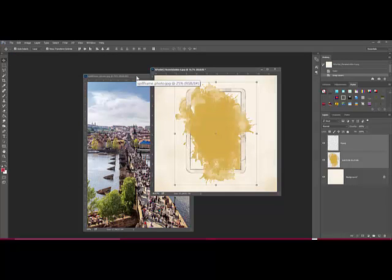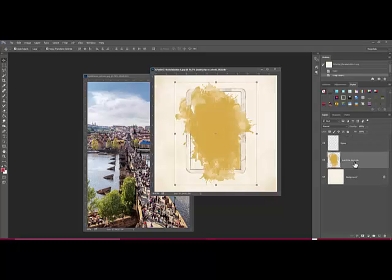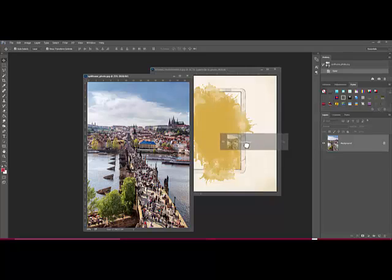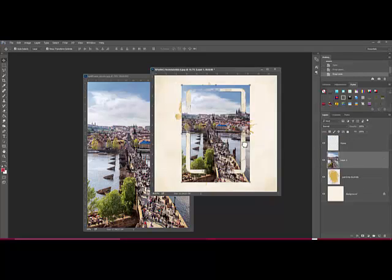To attach your own photo to the spill frame, get the Move tool and select the Paint layer in the Layers panel. It's usually labeled Paint Clip to Photo. Next, drag the photo onto the layered frame document. The photo should be large enough to cover the paint layer completely.